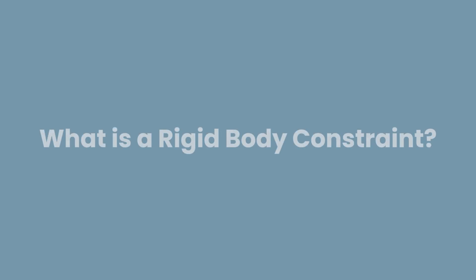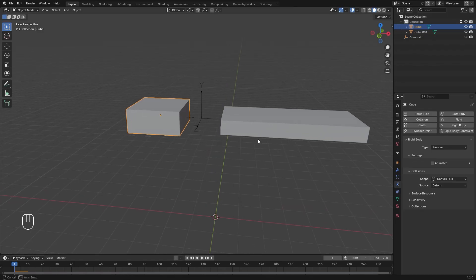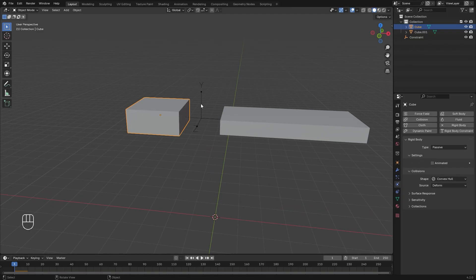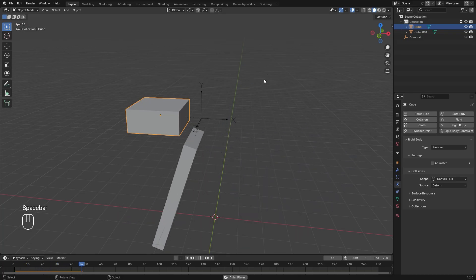Before we get started, we need to understand what a rigid body constraint is. Basically, a rigid body constraint is a joint between two different rigid bodies.